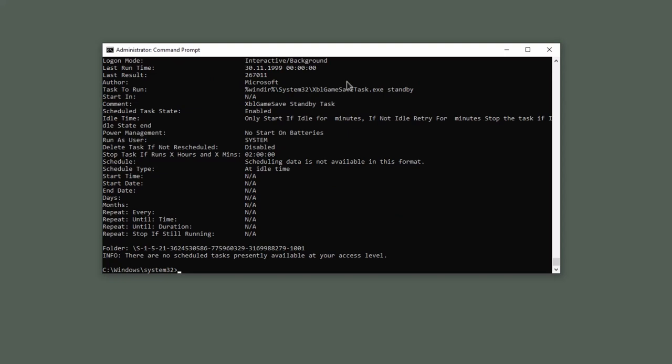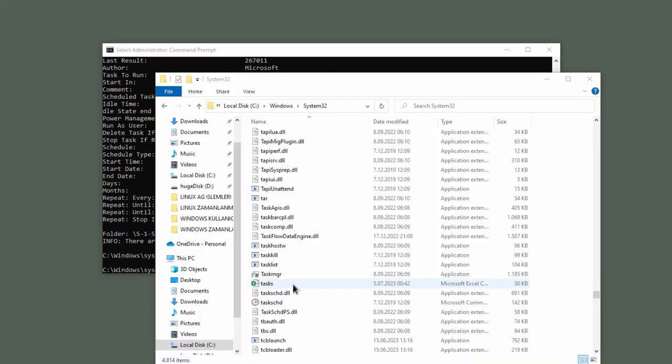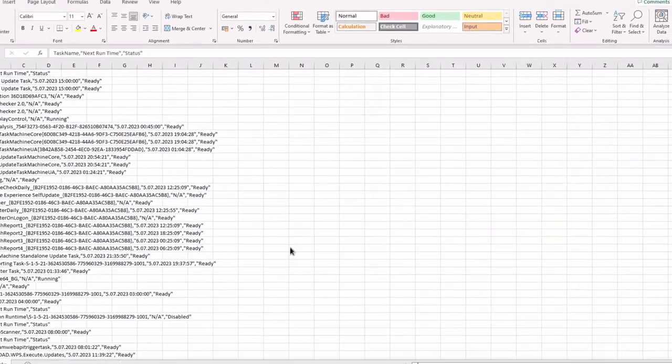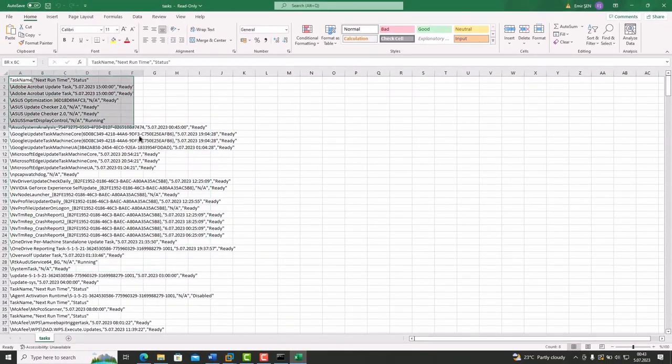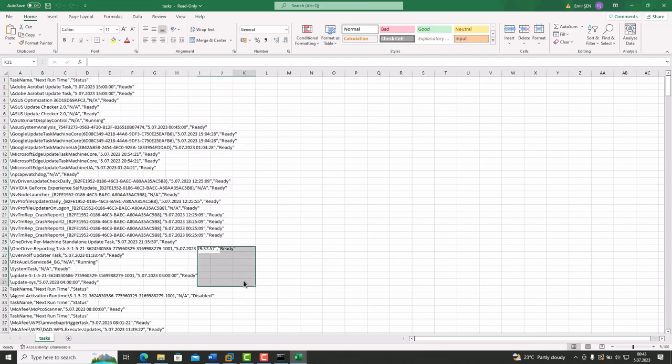If you want to save these tasks in CSV format, type schtasks /query /fo csv > tasks.csv. Your tasks are here in this directory. You can open it. And yes, these are all Scheduled Tasks in your system.